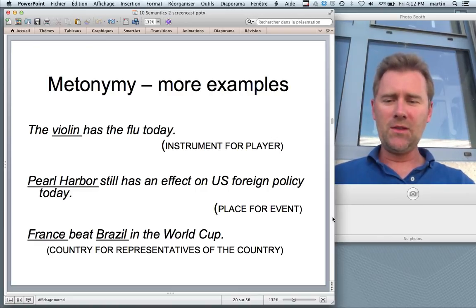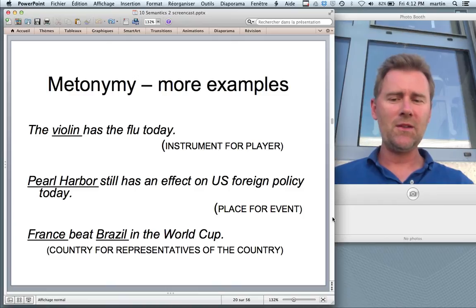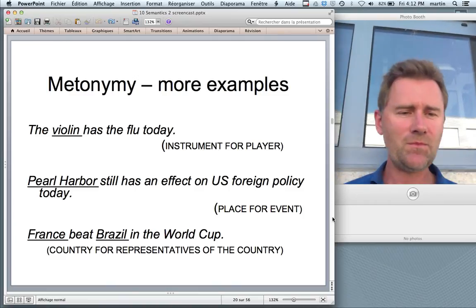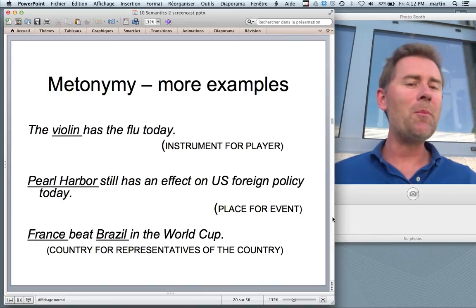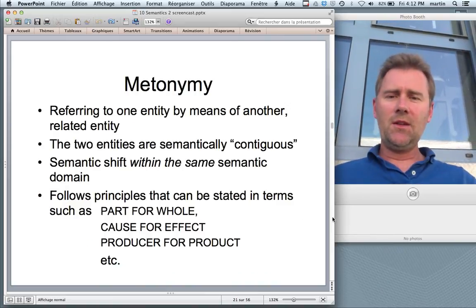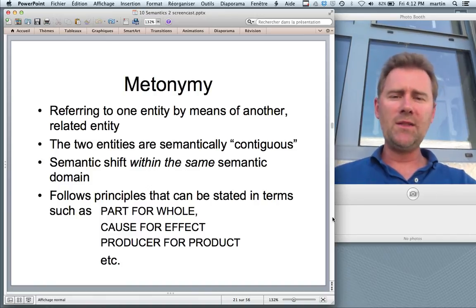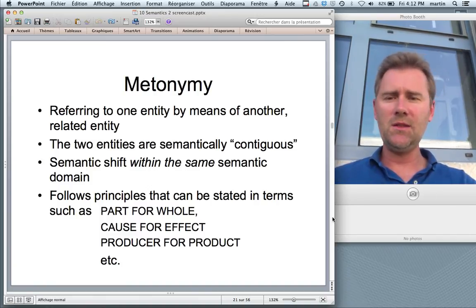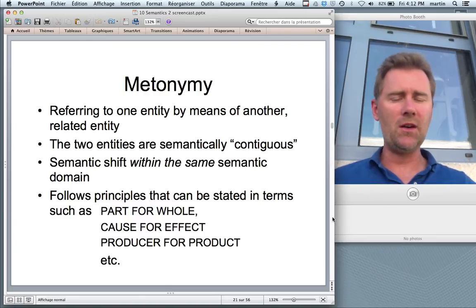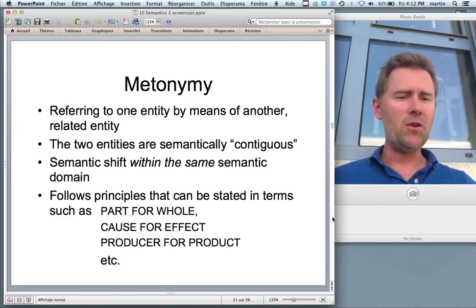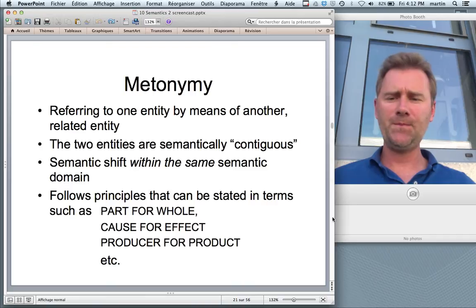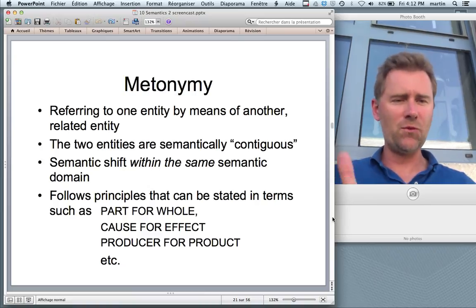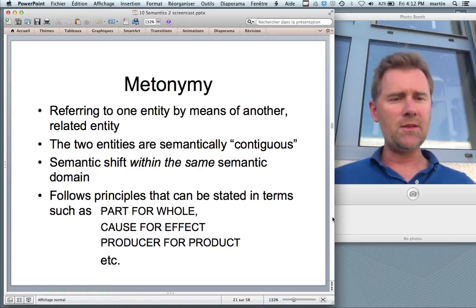'France, Brazil and the World Cup' — sometimes you have representatives of the country being talked about just by naming the country. Summing up, metonymy is when you refer to one entity by means of another related entity from the same semantic domain — the two entities are semantically contiguous, so there is a semantic shift within the same semantic domain. Metonymy principles have the form of X for Y: part for whole, cause for effect, producer for product, and so on.